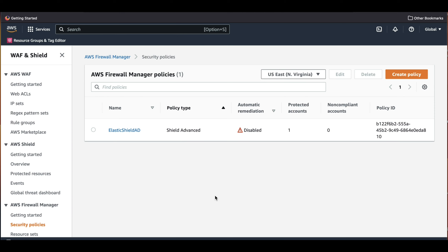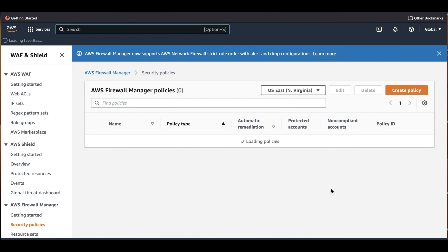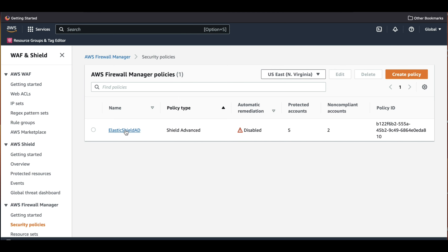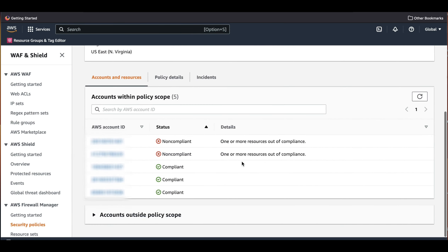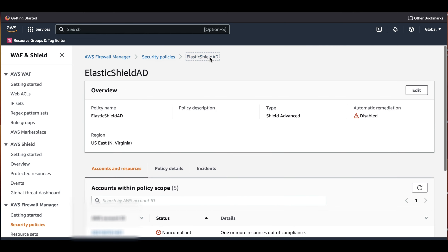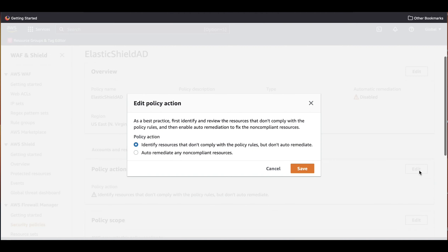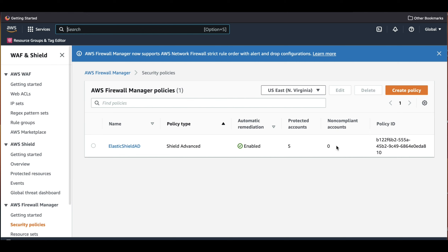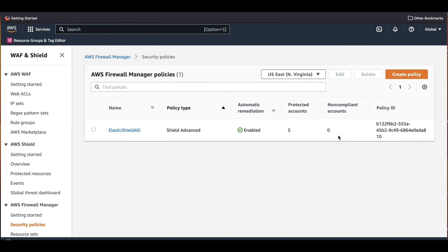This will take a few minutes to propagate. We can now see that we have two accounts in the non-compliant state. Clicking on the security policy shows all accounts and their status, and we can select individual accounts to see the specific resources and the violation reason. Let's go back to the policy, and in Policy Details let's edit Policy Action and select 'Auto-remediate any non-compliant resources' and click Save. After propagation, we can see that we don't have any account in the non-compliant status.